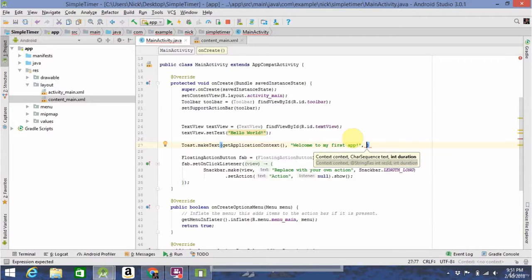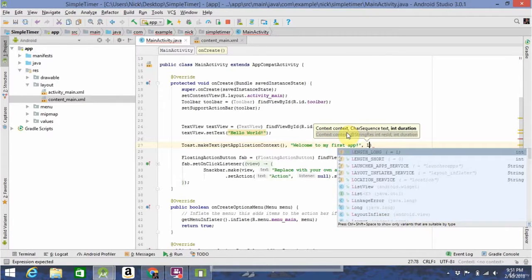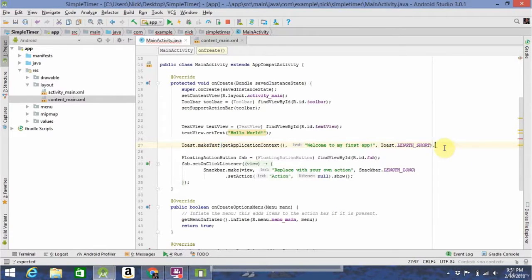Either short or long, depending upon the length you want this toast. I want this to be a short one, so you go length short. And then after that, you have to tell it to show the toast.